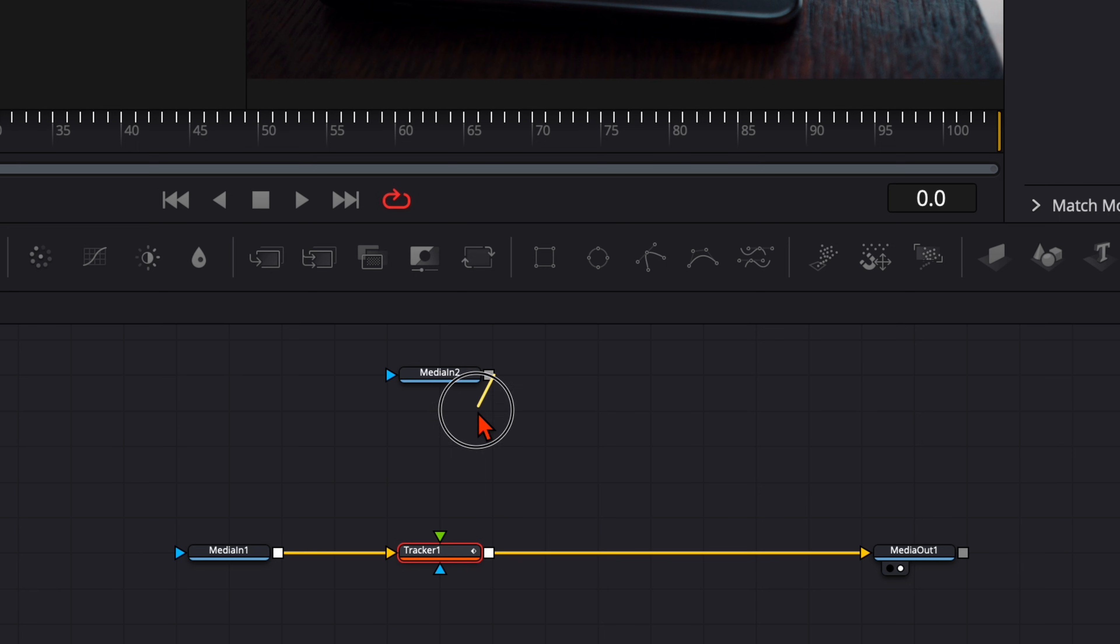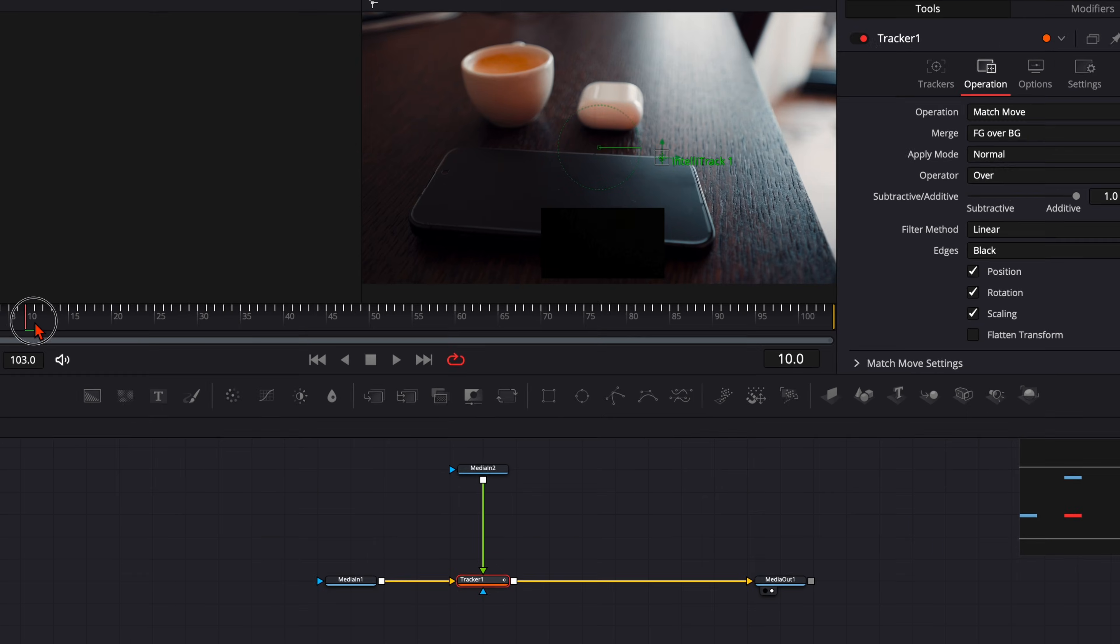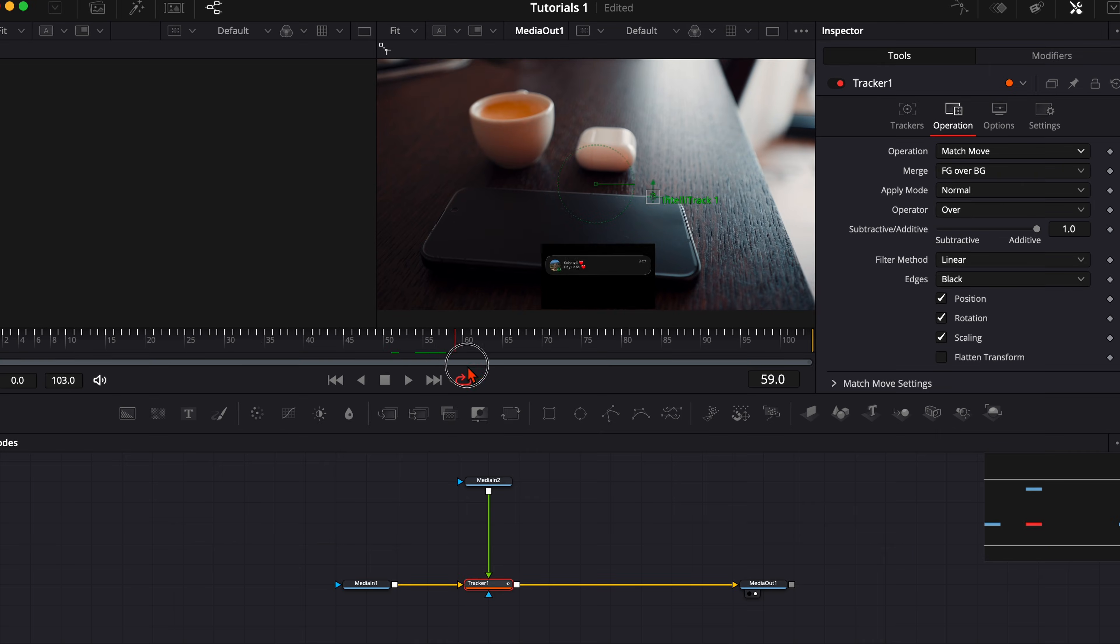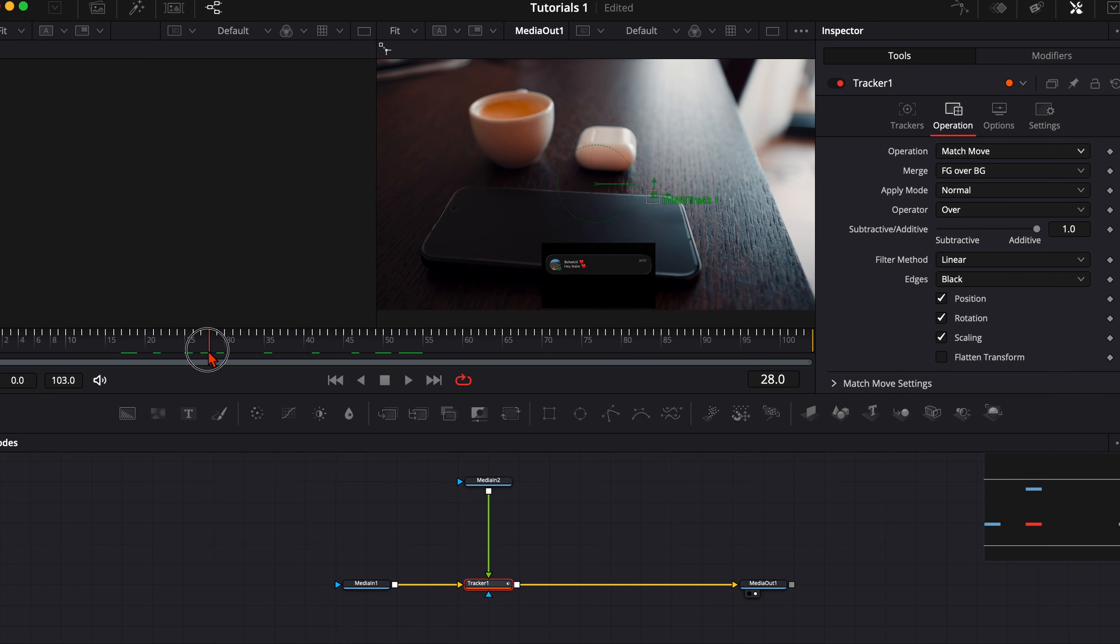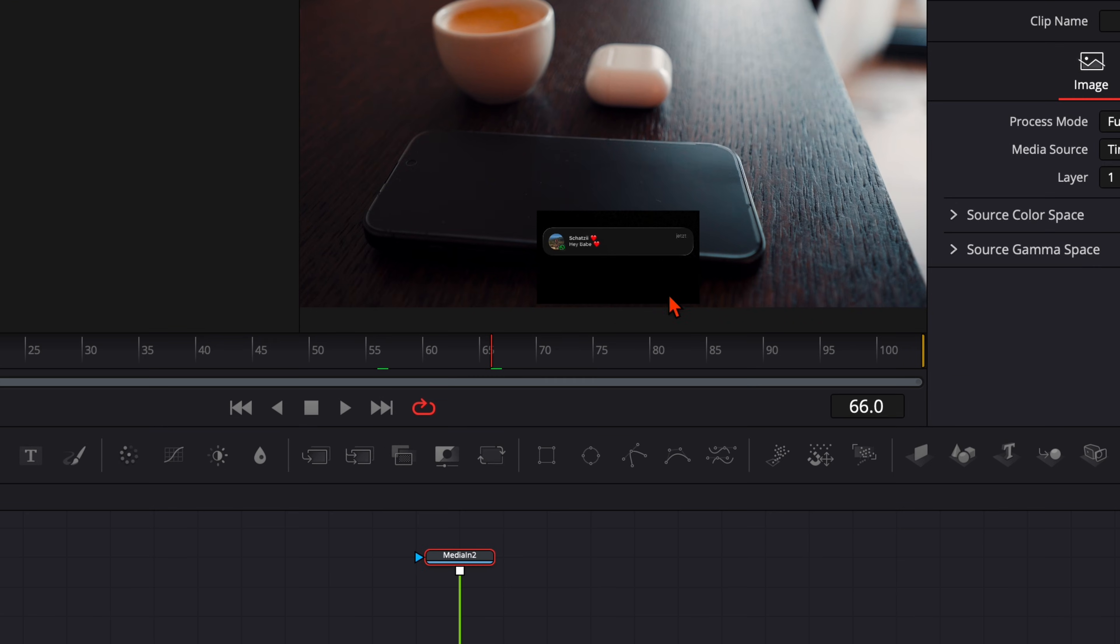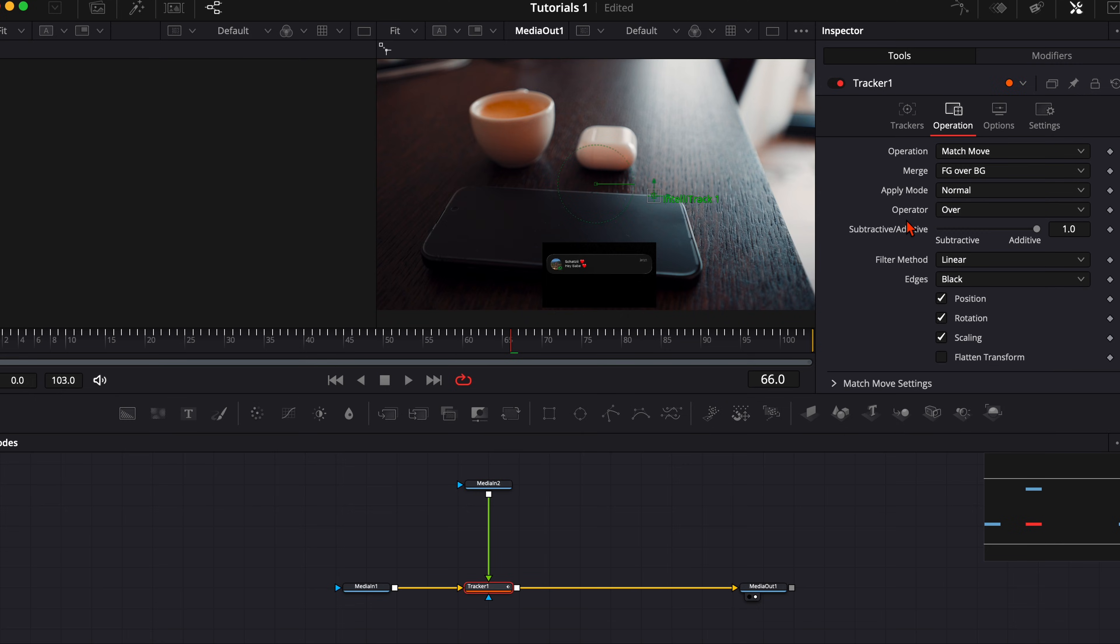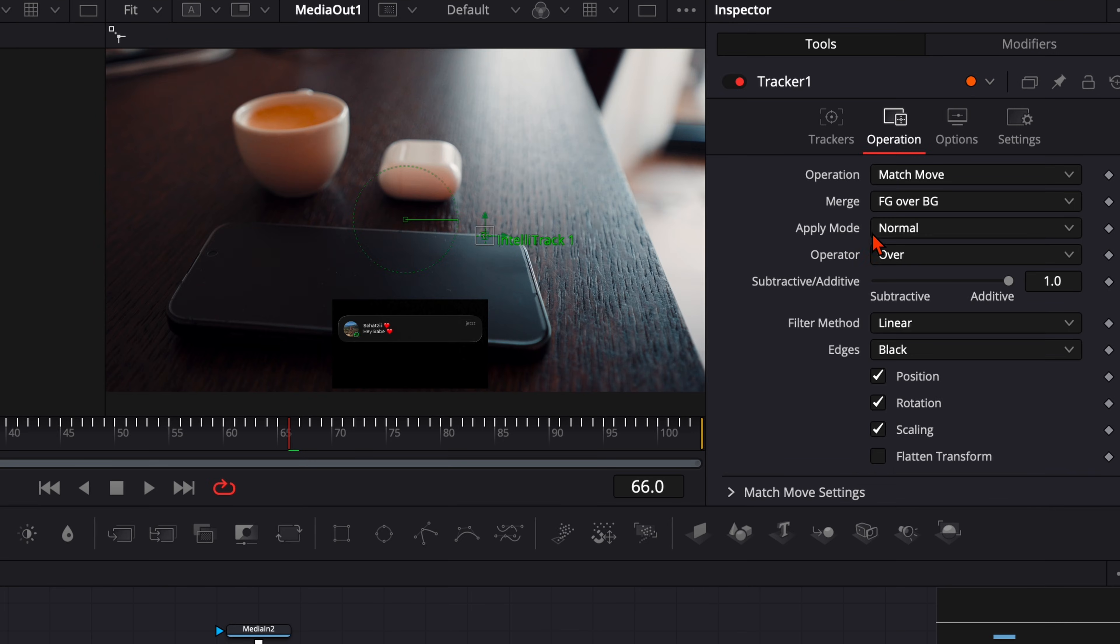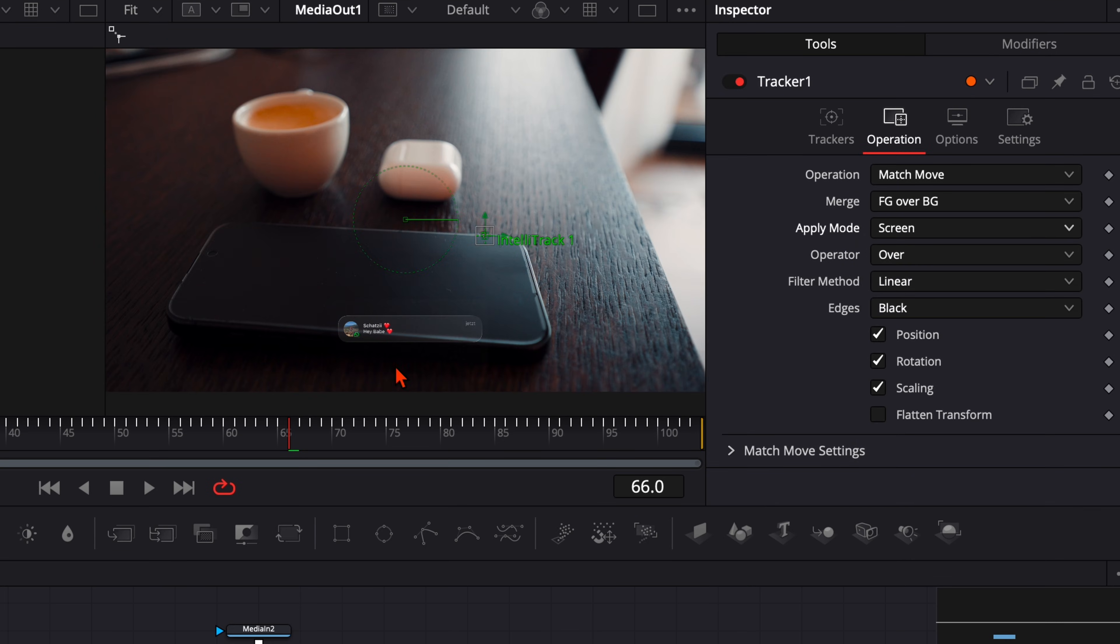Then select the media in two and connect it to the tracker and you see we have our media tracked to our smartphone. Now to get rid of this black background, select the tracker, go to apply mode and set it to screen.